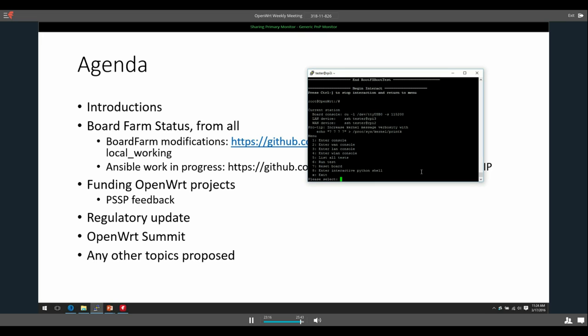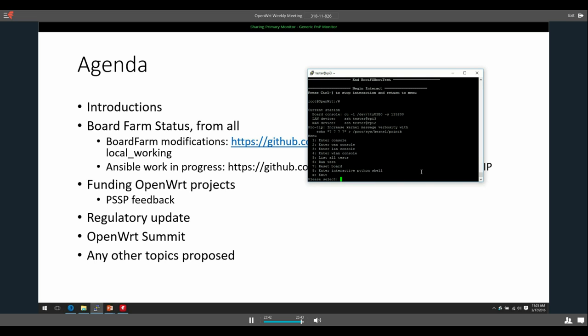All right, no news on OpenWrt Summit. I kind of was waiting for the PSSP feedback to kind of work its way out before we move on, before we handle something else at the same time. Do you think that makes sense, Hauke? Yes, probably yes. Yeah, okay, that's what I thought.